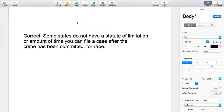The last one I want to point out before I end the video is: Some states do not have a statute of limitation — that's the term — or amount of time you can file a case after the crime has been committed, for rape. That's a clever way of letting me know you understand the definition and using it in a sentence. You could just say some states do not have a statute of limitation for rape, but I'd probably think that was only half right because I'd wonder if you really know what a statute of limitation is. This student cleverly put the definition right there in the middle.